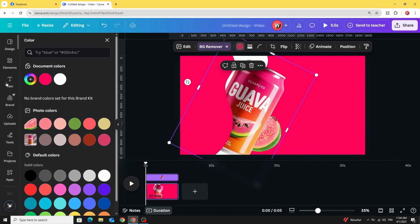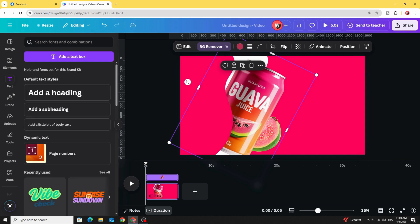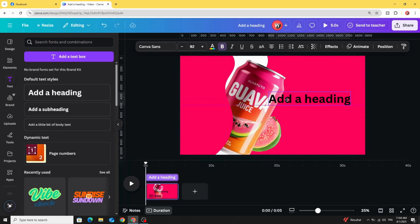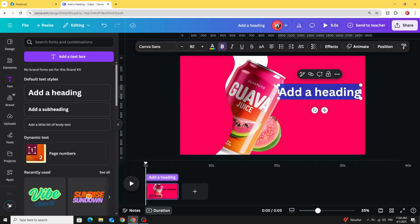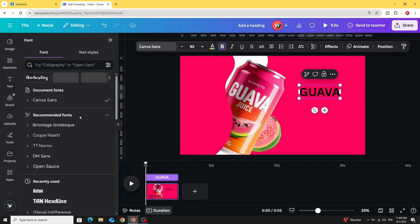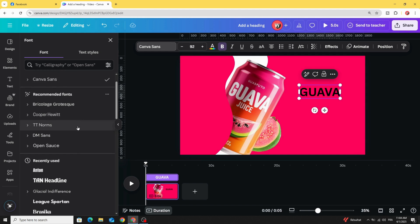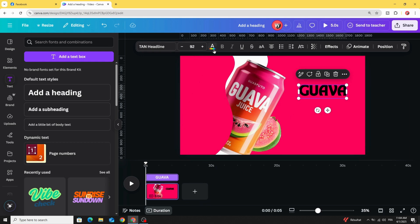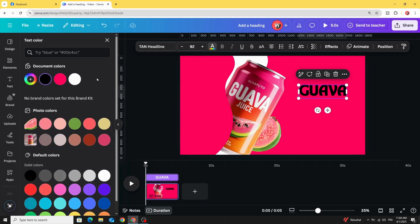Go to text and type your text. Change the font to any font you want, for example let's use this one. Change the color to white.